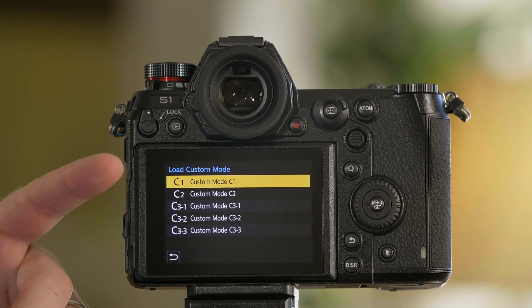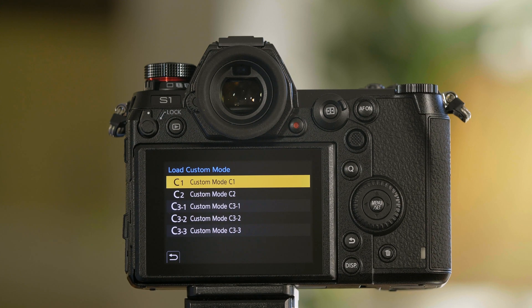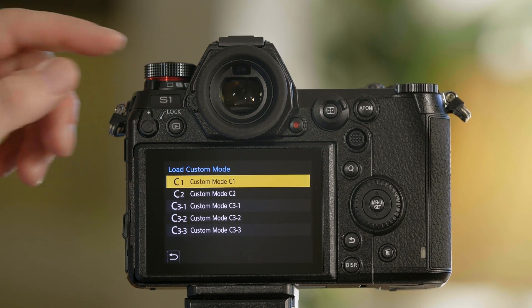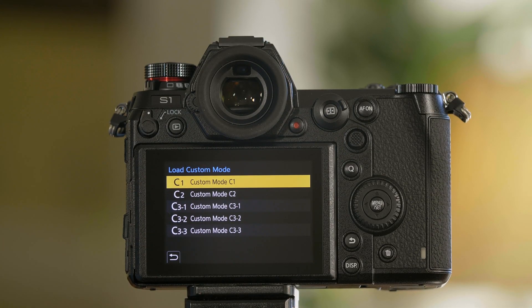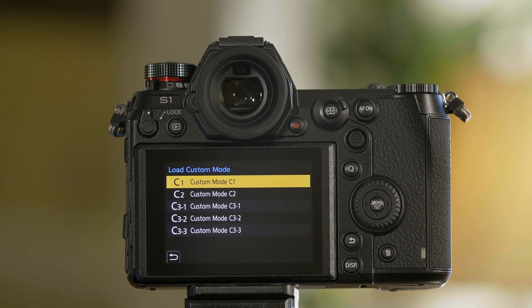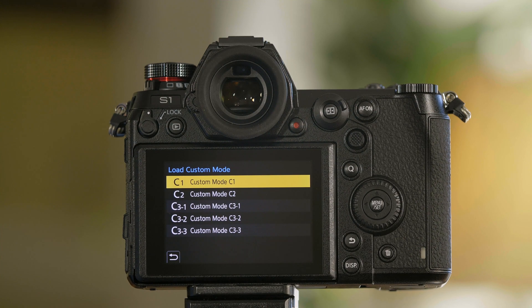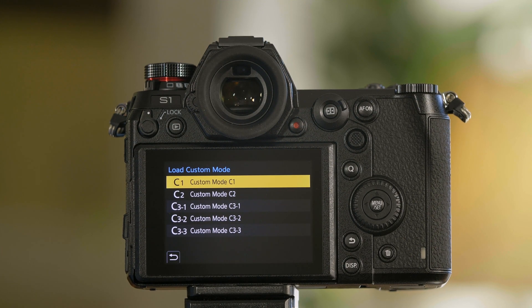You also have the ability to take C1 and just load it in so that if you don't want to have to switch the mode dial to C1, C2, or C3, instead you just want to populate it to P, A, S, or M, you can do that from this mode here. Simply select custom C1 and that'll populate right over.